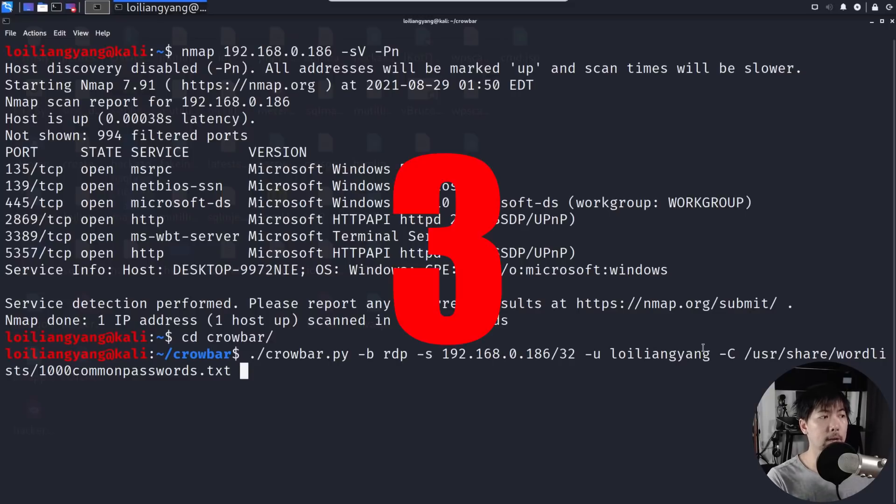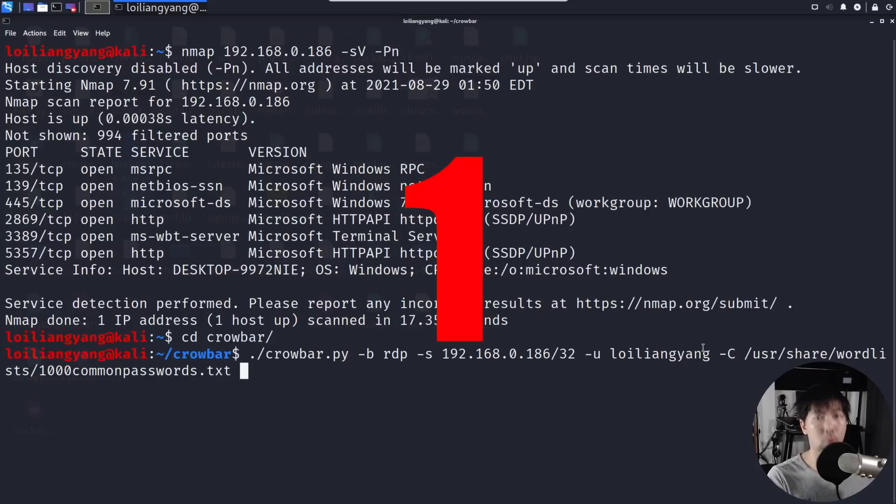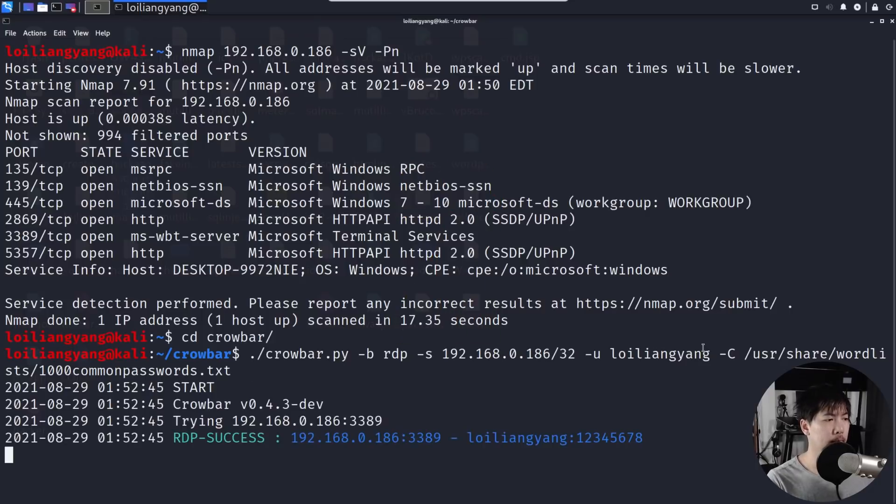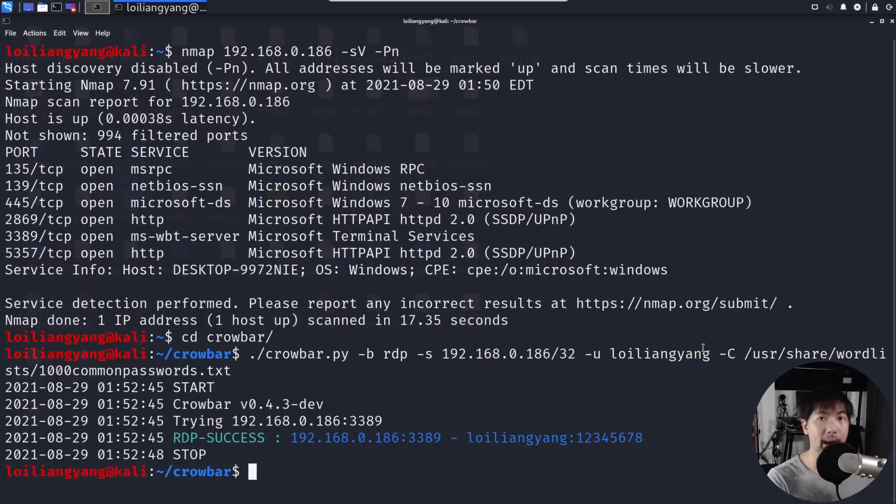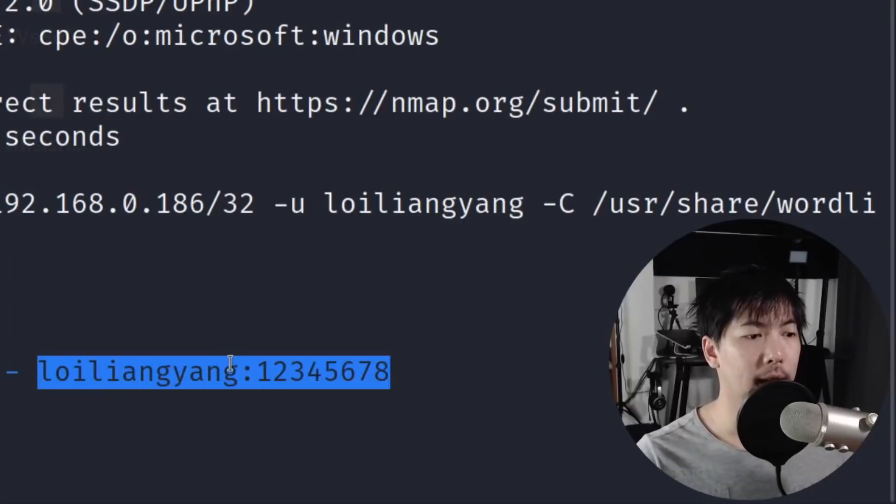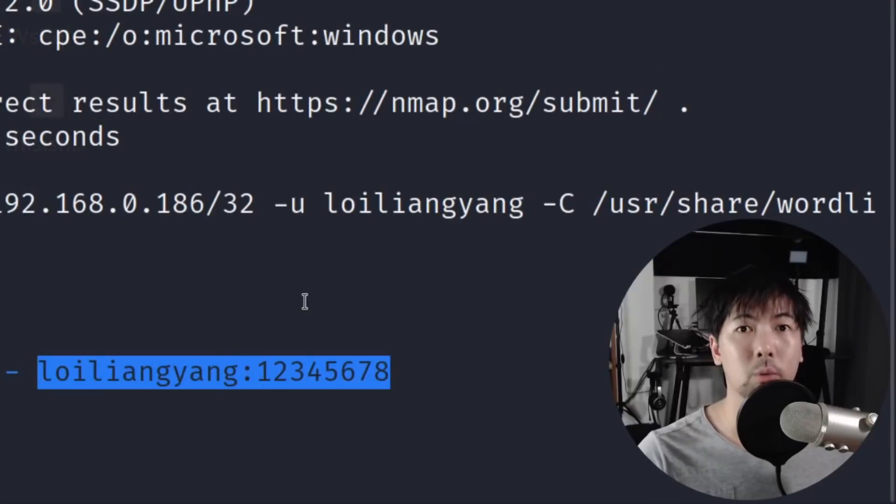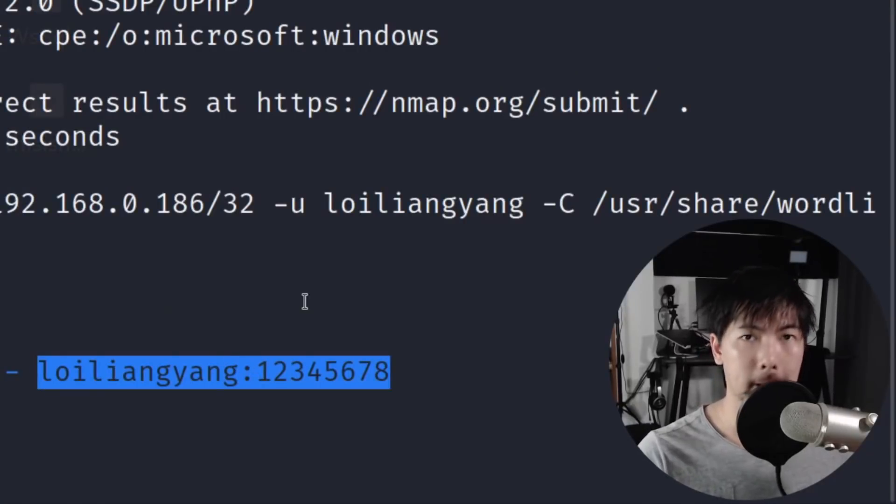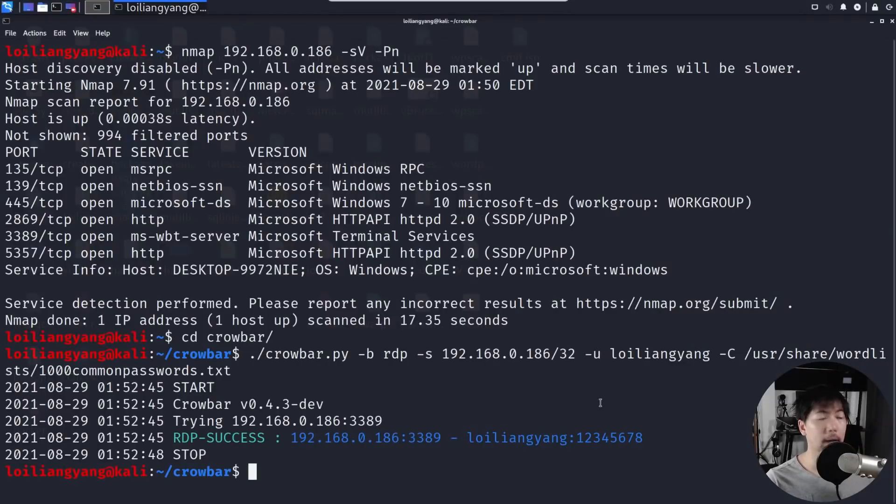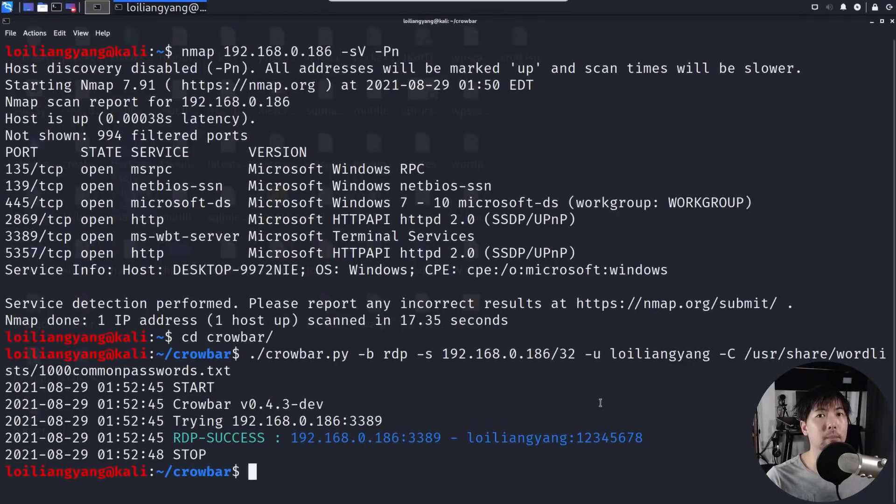And three, two, one, enter. Oh shit, we're in! We found the password right here. As you can see, Loy Liang Yang password 123456789. So again, using all this commonly used password allows us very quickly to be able to gain complete access into the computer system.